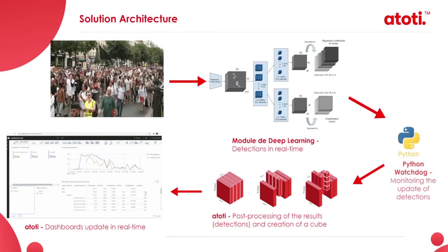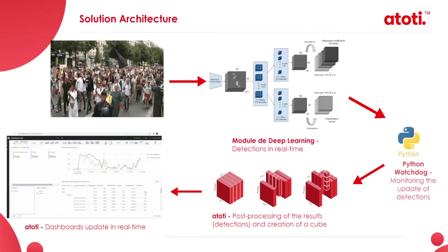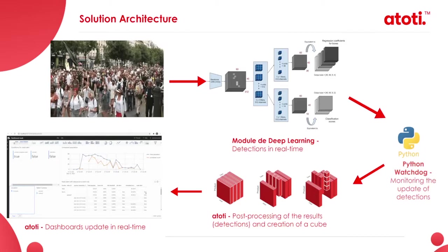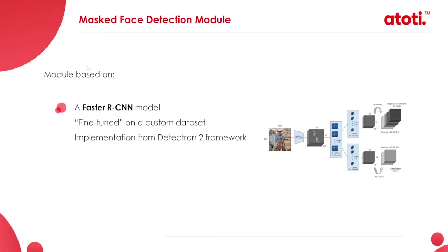Into the AtoT module, calculations are performed and the results are pushed into the AtoT app in the form of visualization to make it available to anyone in real time. Now, let's move deeper in understanding the functioning of our solution. Let's consider first the mask face detection module.